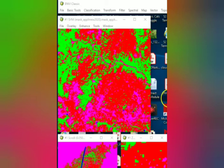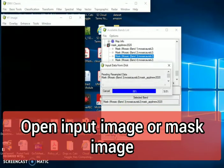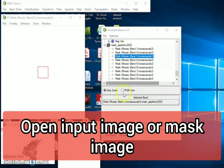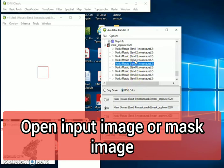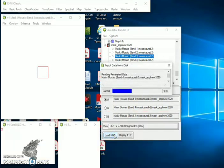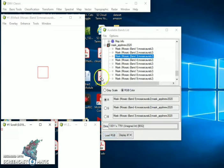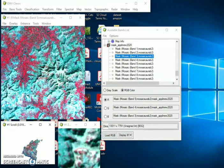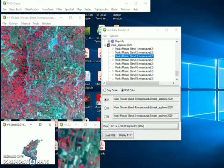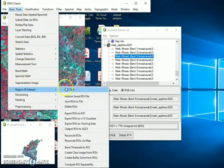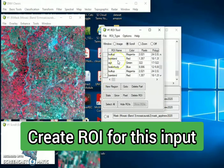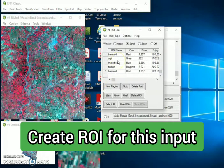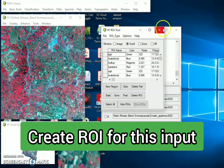For performing this classification I have already created the mask image for the Aurangabad region where I have used the administrative boundaries. If you don't want the administrative boundaries you can use ROI tool. I have loaded the input image which is the image of Landsat 8. If you want the specific region you can also use the ROI, you can create the ROI.